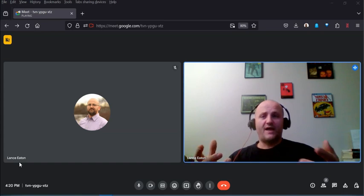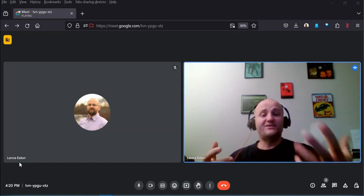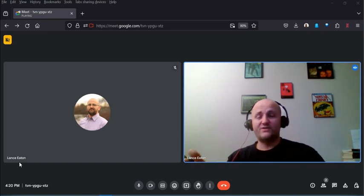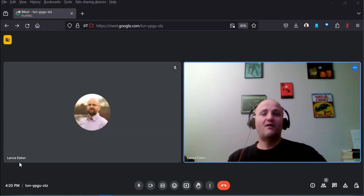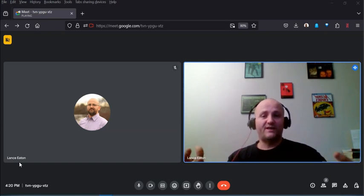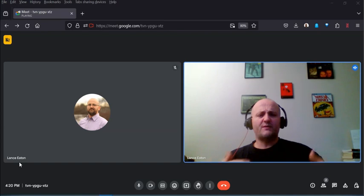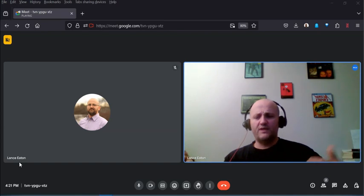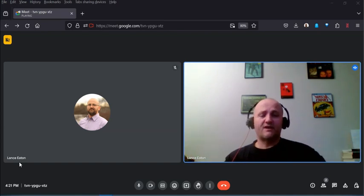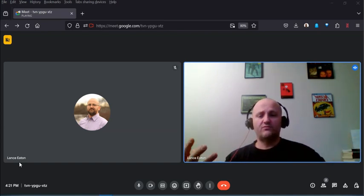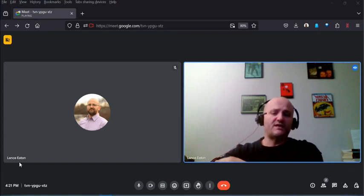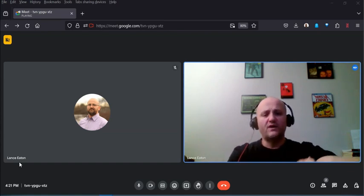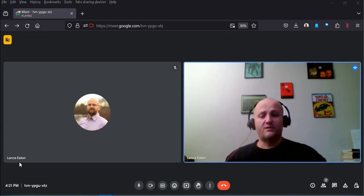It actually generates a report that gets sent to your email with some basic information about what went on in that Google Meet. That can be really helpful if you're running a class and you don't remember to take attendance or you just want to get a sense of where people were during that time.